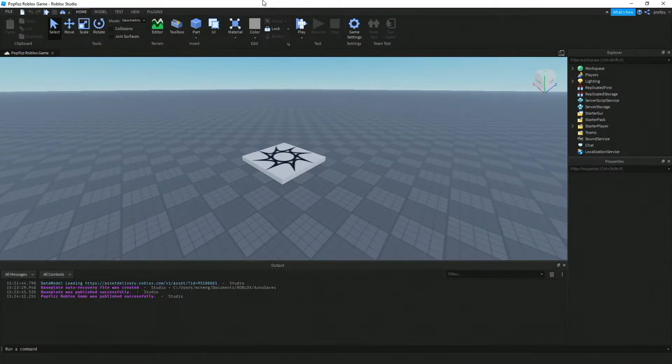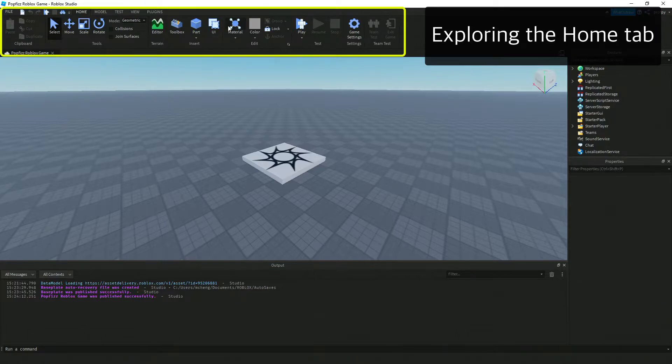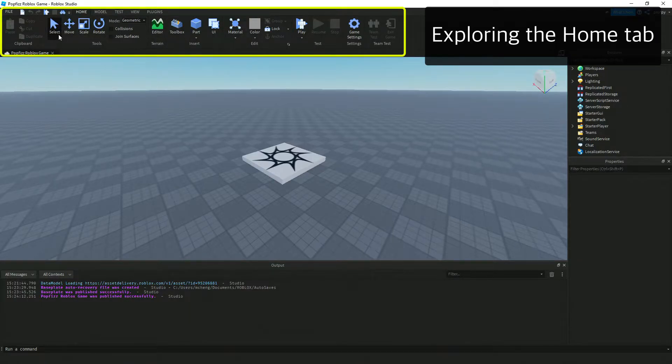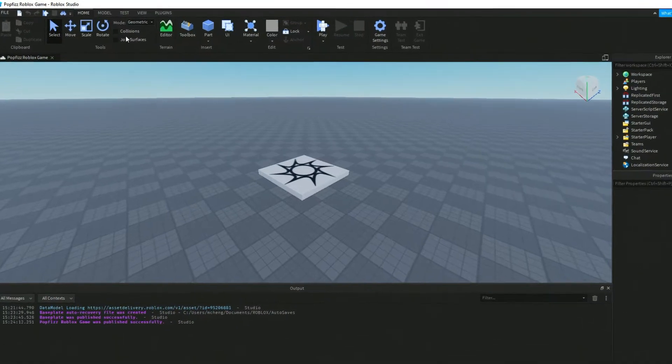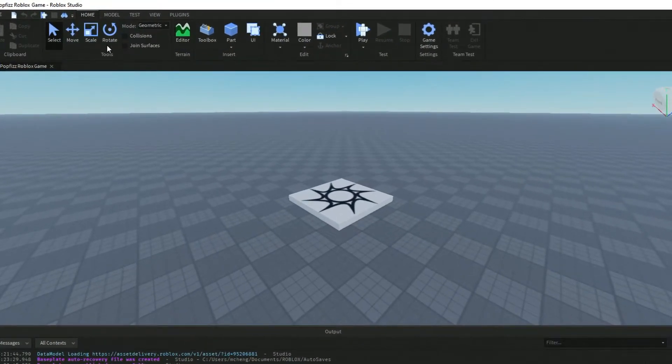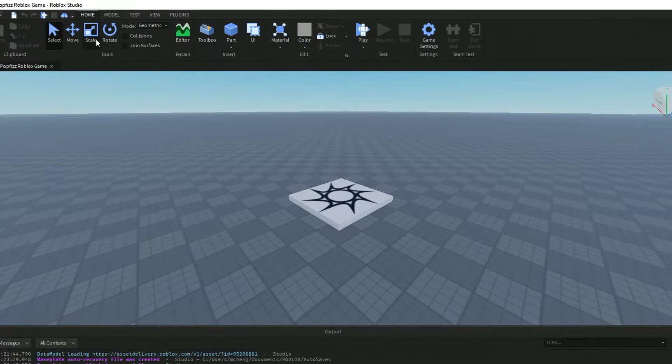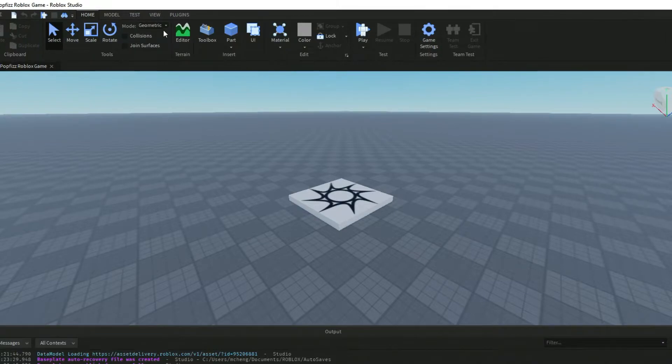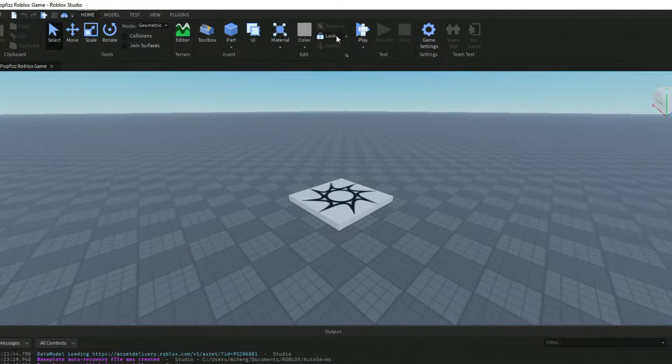Welcome back, and in this video we're going to take a look at the Home tab up here at the top. These are the frequently used tools in Roblox Studio. We've got Select, Move, Scale, Rotate, some modes over here, the Render, the Toolbox, the Parts, and the Play button which is what we'll use to playtest our game.